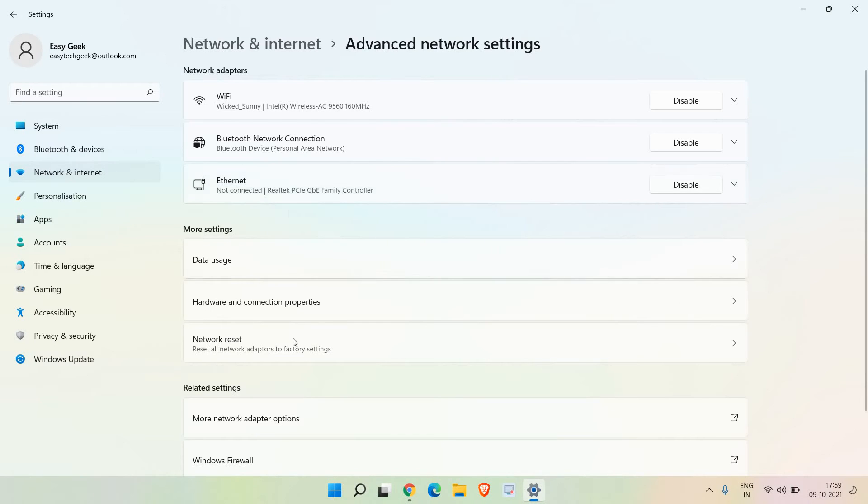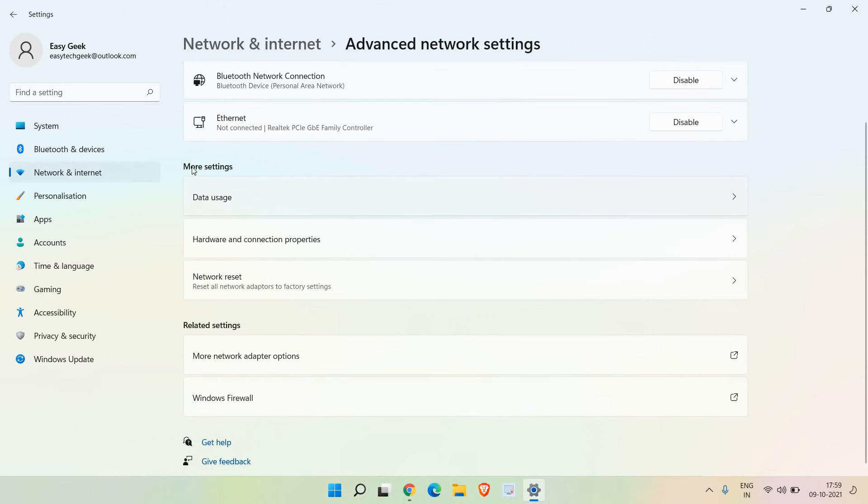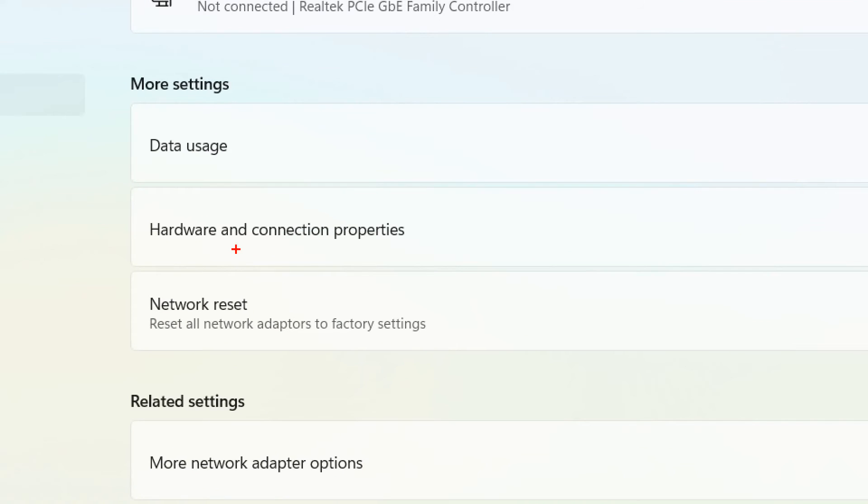Once we are here, you will get a lot of options - your WiFi, your Bluetooth, and if your computer is connected through Ethernet you will find it here. Scroll down and under 'more settings' we need to click on network reset.